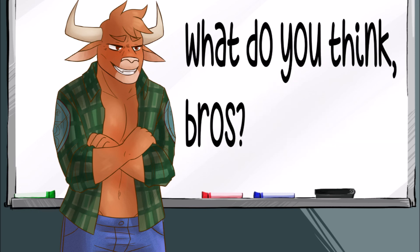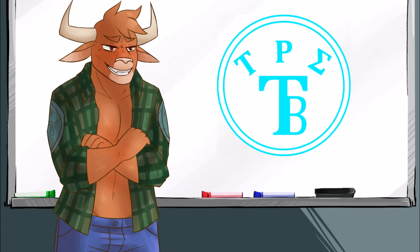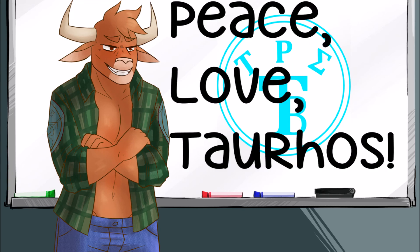What do you think, bros? Do you think that there are more appropriate times, aside from just friends and family, where you should get offended on behalf of them? Let me know in the comments below. I'm Terry Bull on Twitter, Minds and Gab, and I'm also on VidMe. Let me know what you think, and wherever you are, follow me on Twitter, and Minds and Gab. And I hope to talk to you, bros soon, and let me know what you think, and have a great week. Peace. Love. Tauros.